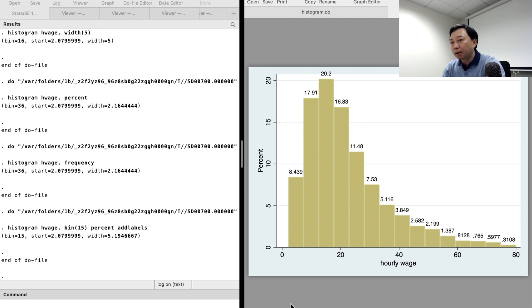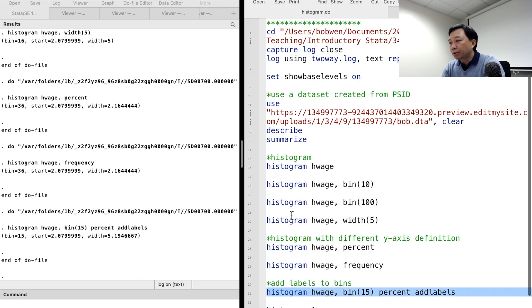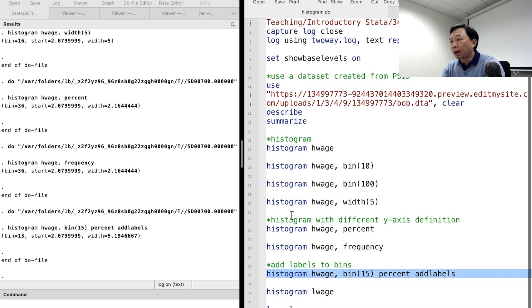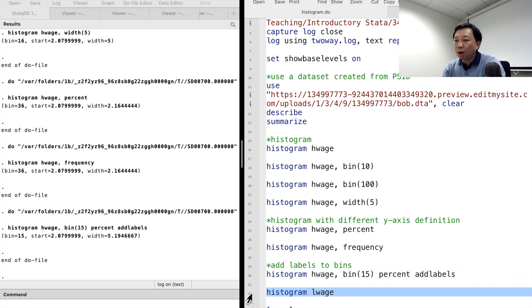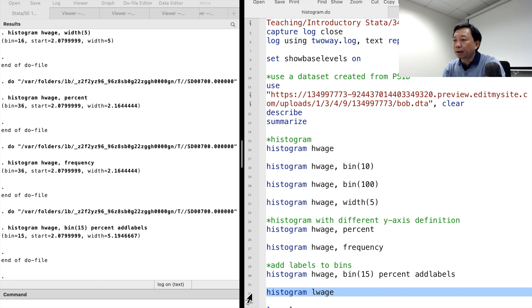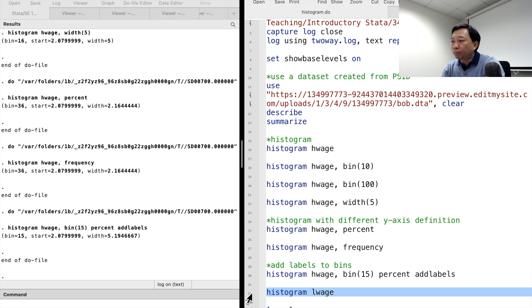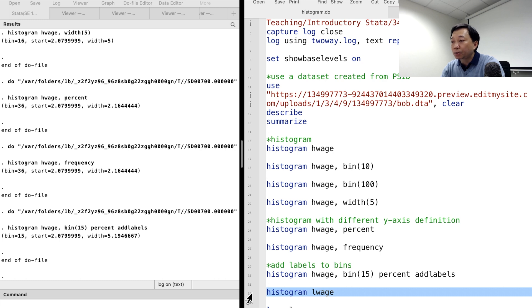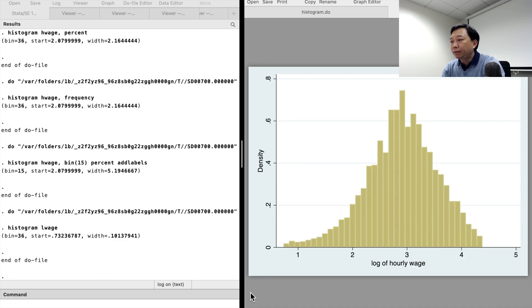Finally, let me illustrate a reason why we often use histograms to examine the distribution of a variable before we run regressions. In our example, the histogram shows that the hourly wage is right skewed. It makes the statistical inference invalid. We can transform the hourly wage to the log of hourly wage and check whether it is normally distributed. And yes, it looks much better.